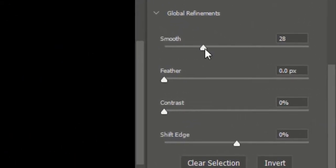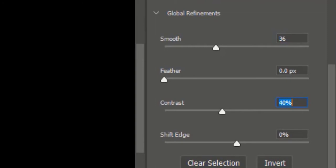Here in Global Refinements you can adjust the sliders for Smooth, Contrast, and Shift Edge to refine the edges of the object.